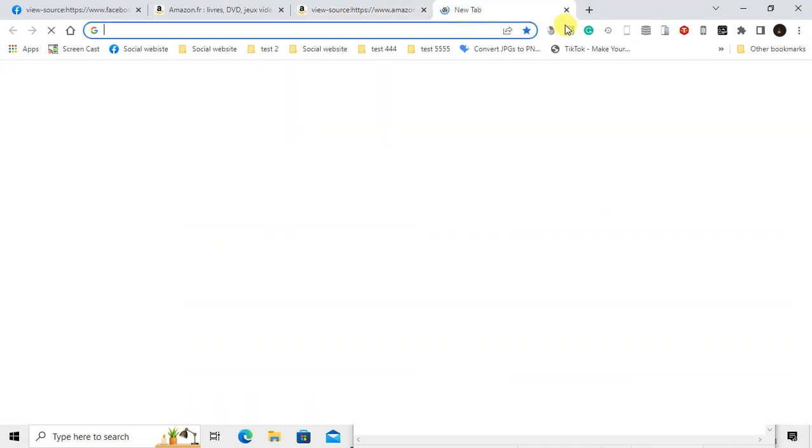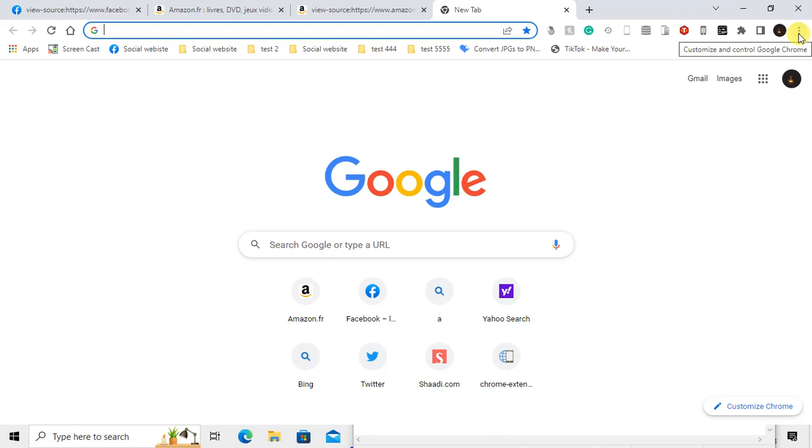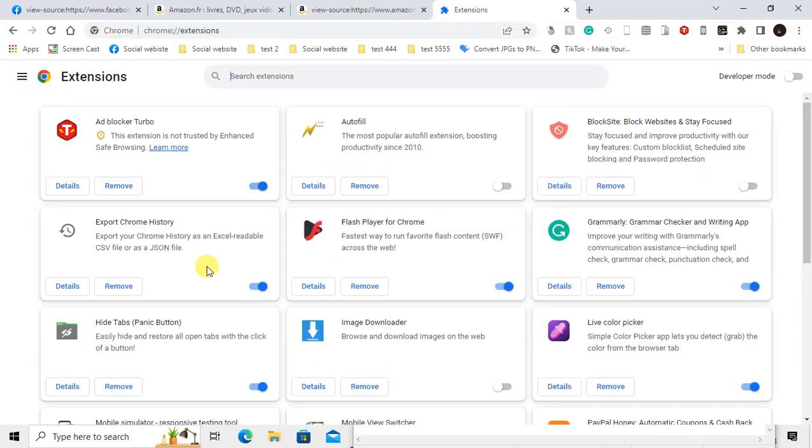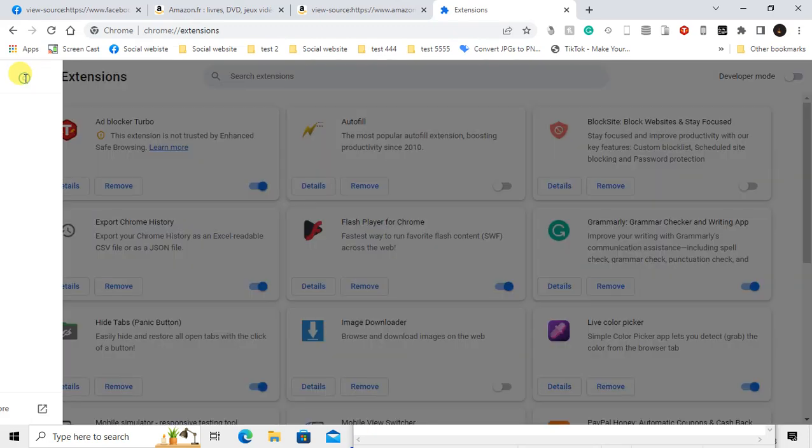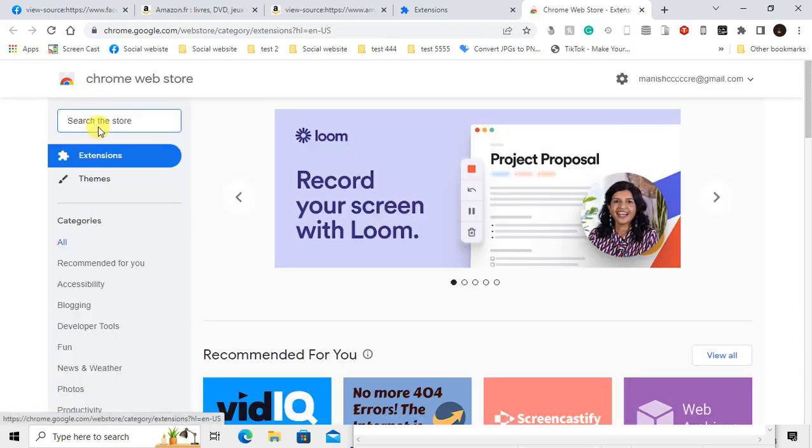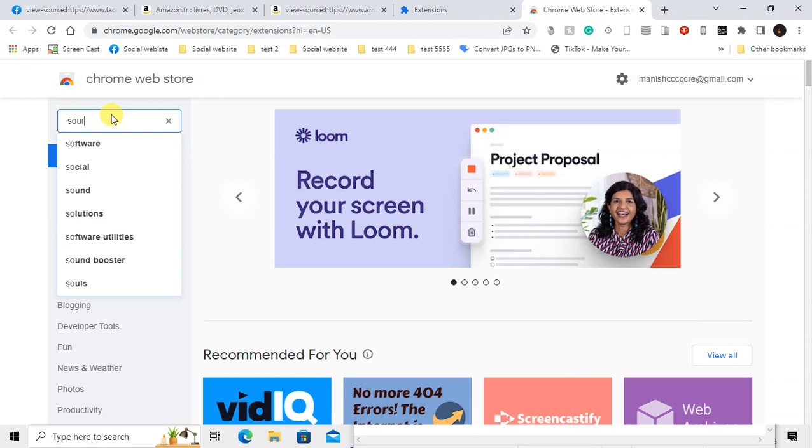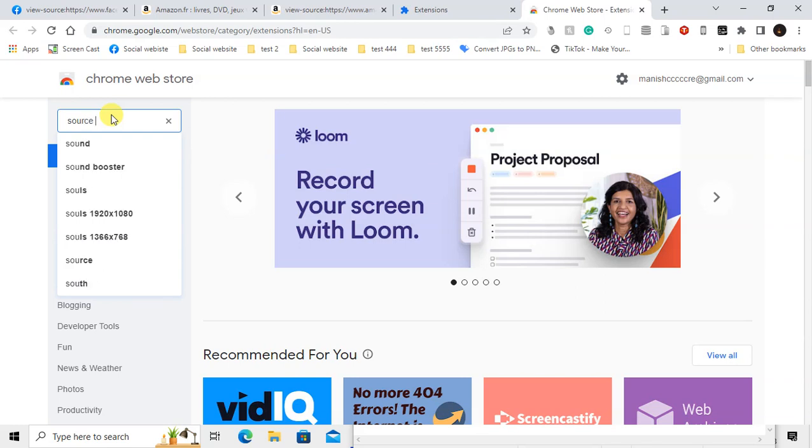There is also a Chrome extension you can use. Go to this puzzle icon, go to manage Chrome extensions, go to the three-line option, go to open Chrome Web Store, and here you can click on extensions and type 'source'.